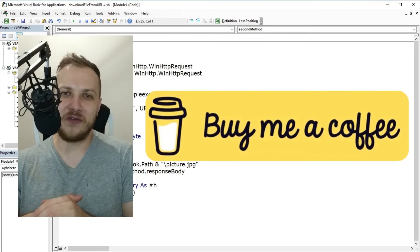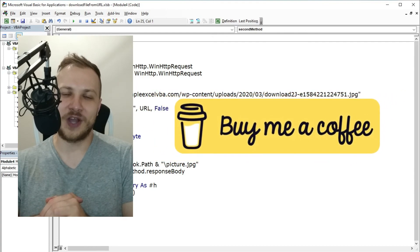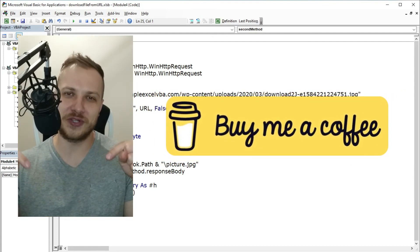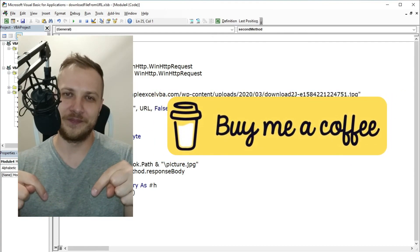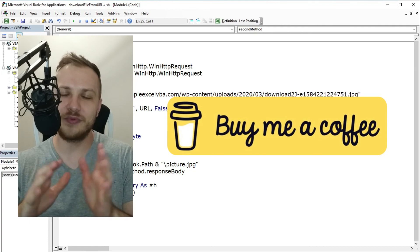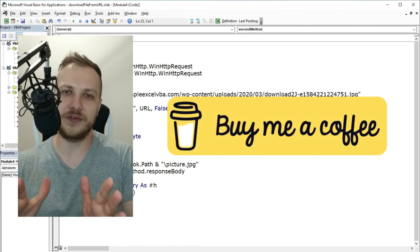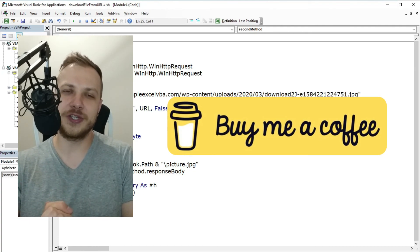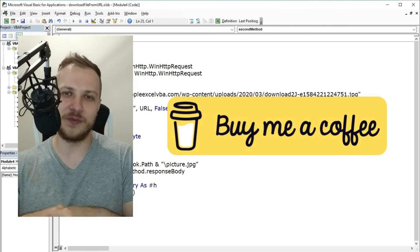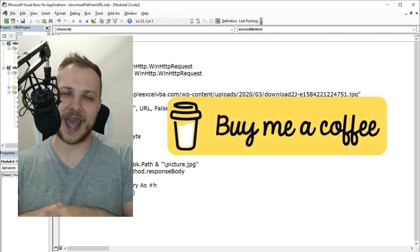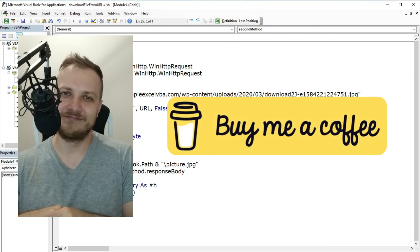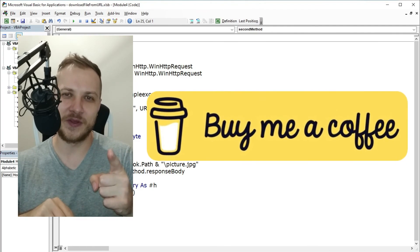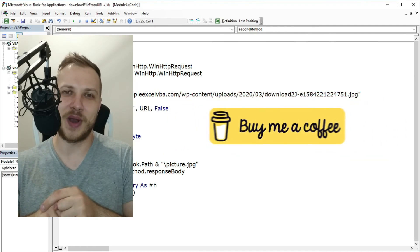All the links are in the description down below. I appreciate all of your support. Thanks for watching, thanks for listening, and see you guys in the next video. Bye!